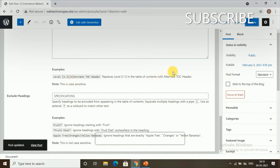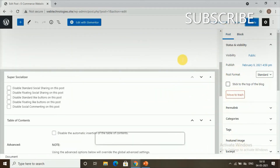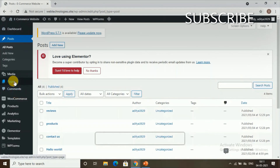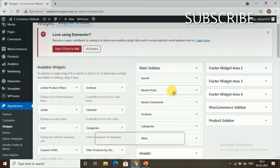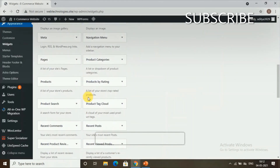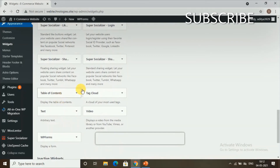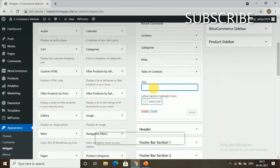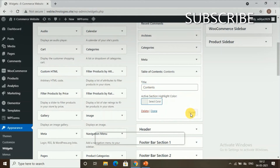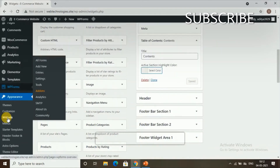Now we'll see how to add the table of contents to the sidebar. Go to the WordPress dashboard, then go to Appearances and select Widgets. In the sidebar section, find the Table of Contents widget, drag it into the sidebar, and give it a title — I'll call it Some Contents. Click Save, and your table of contents will be added to the sidebar.